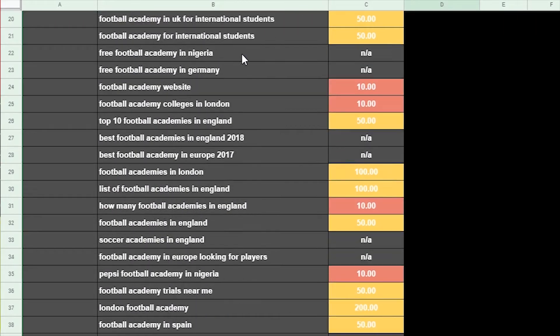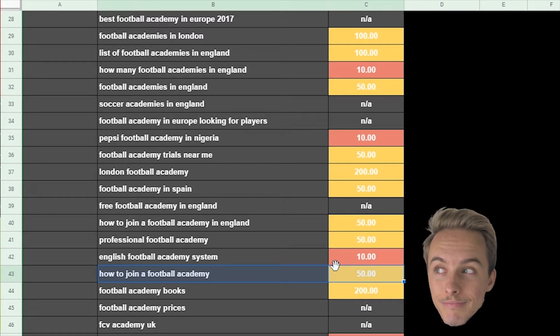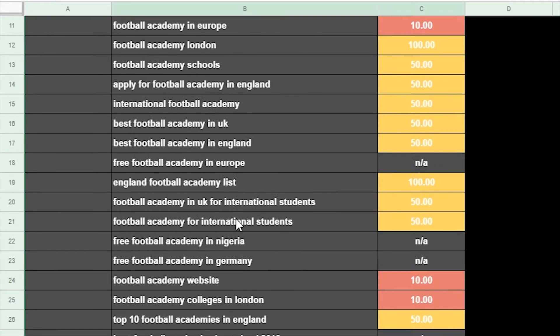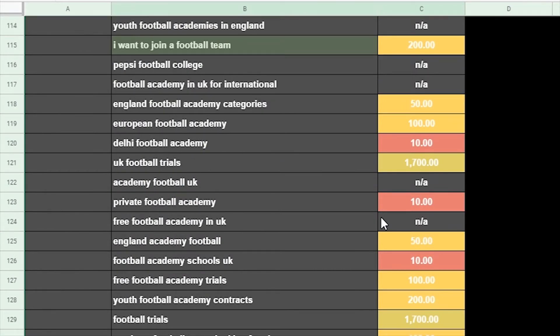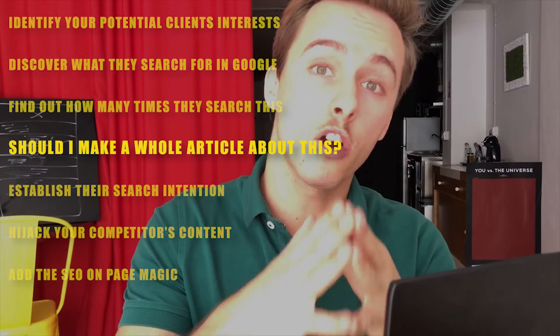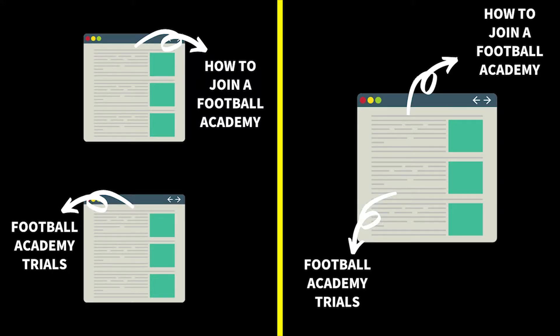From all these lists, you need to go one by one and establish which ones are relevant to what you want to write about. Looking through my list, I saw the keyword 'how to get into a football academy.' But when you do this, you're going to get a common question: should I make an article on its own about a specific keyword, or should this keyword be part of an article about something bigger — a broader term, topic, or keyword? I have the solution with a very simple tool.